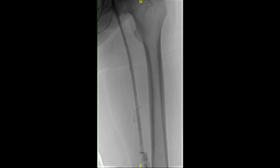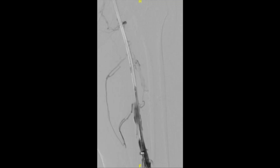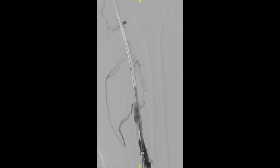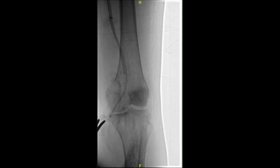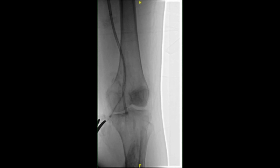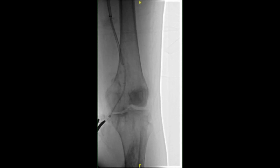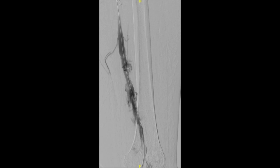Next, we performed a venogram which showed extensive thrombosis of the left popliteal vein, femoral vein, and common femoral vein. We advanced our Penumbra device over wire down to the popliteal vein and performed suction thrombectomy of this area. Note that suction thrombectomy performed without a wire can cause some trauma to the vein. Repeat venogram does show resolution of the thrombosis, though there is some extravasation from the vein which does resolve.